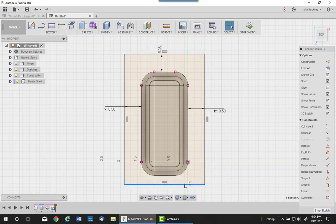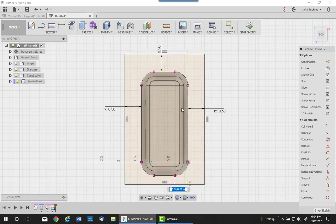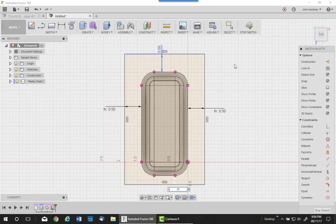I'm just going to drag that down a little bit. Okay, now we have our size.